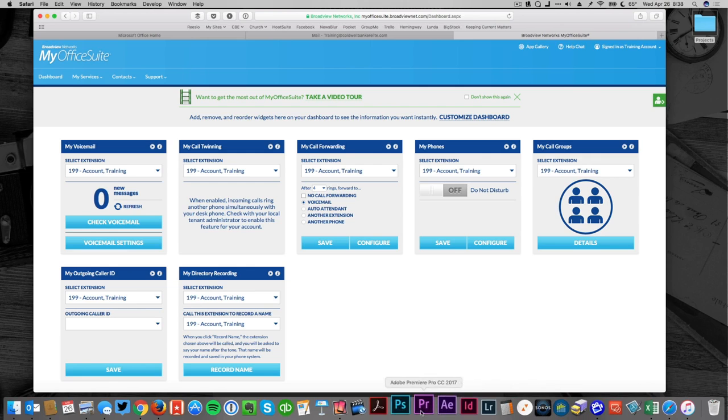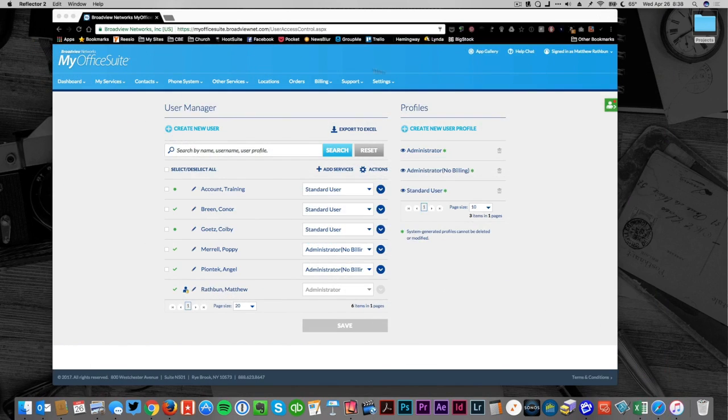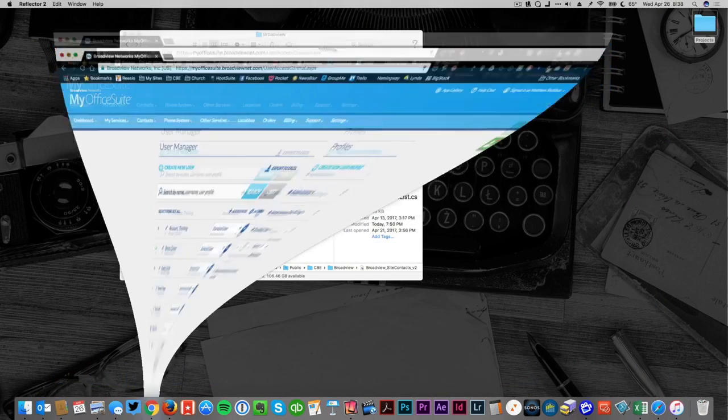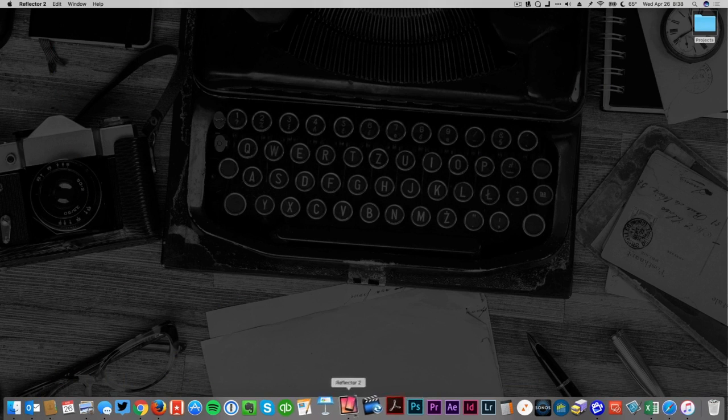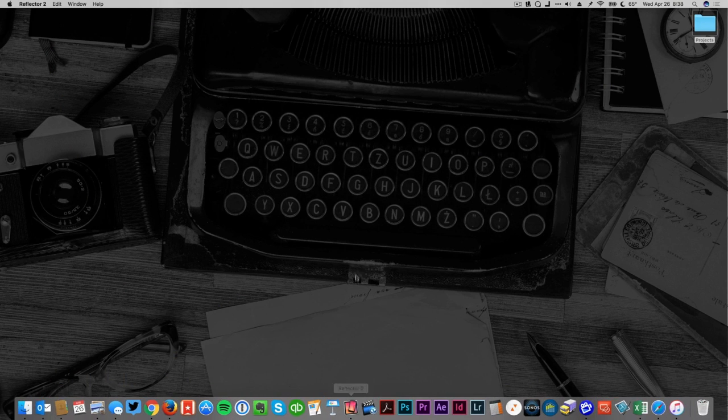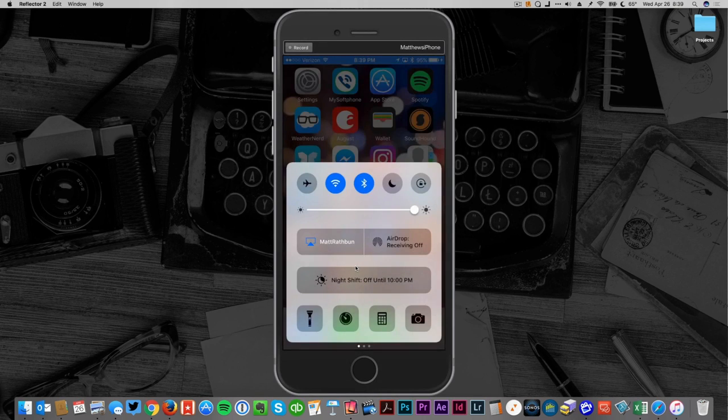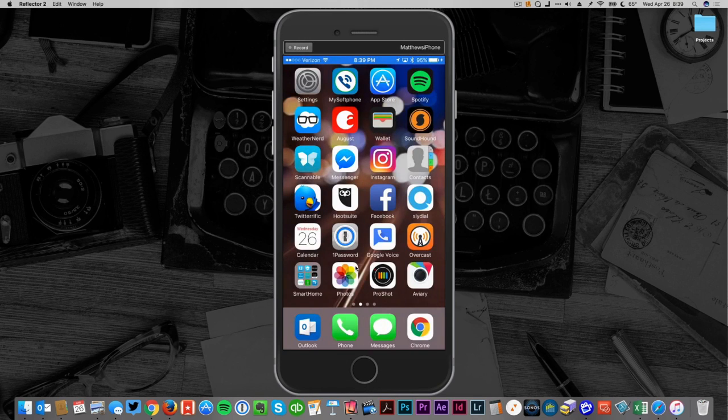We are going to actually look at the phone. Again, this is a cloud-based system which means there's no phone on your desktop. The phone is going to be on your mobile device. In this case I'm an iPhone user, so I'm going to open up my iPhone here.